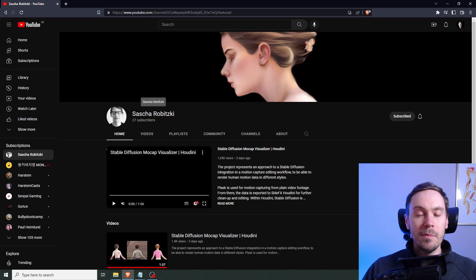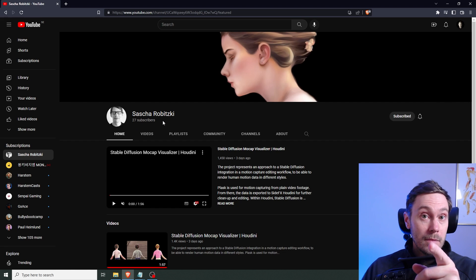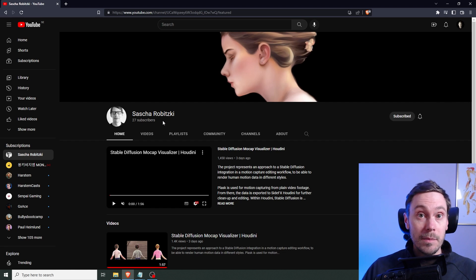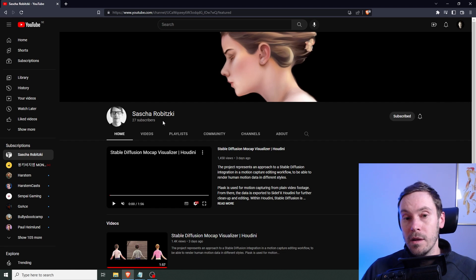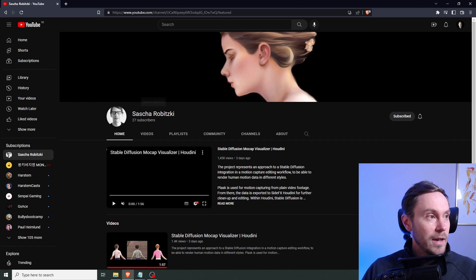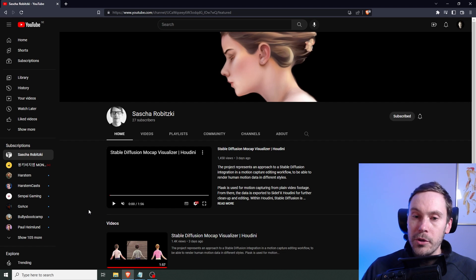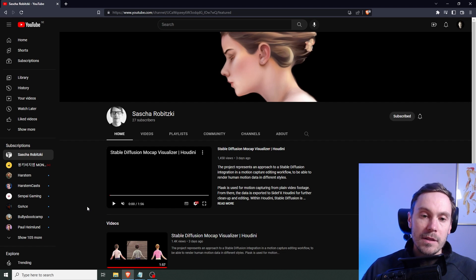Here we are at Sasha Robitsky's YouTube channel. As you can see, this guy has 27 subscribers, so let's see if we can help him with that a little bit. Sasha is a PhD student at the Nanyang Technological University of Singapore, and he's doing some creative stuff with computer graphics and video.